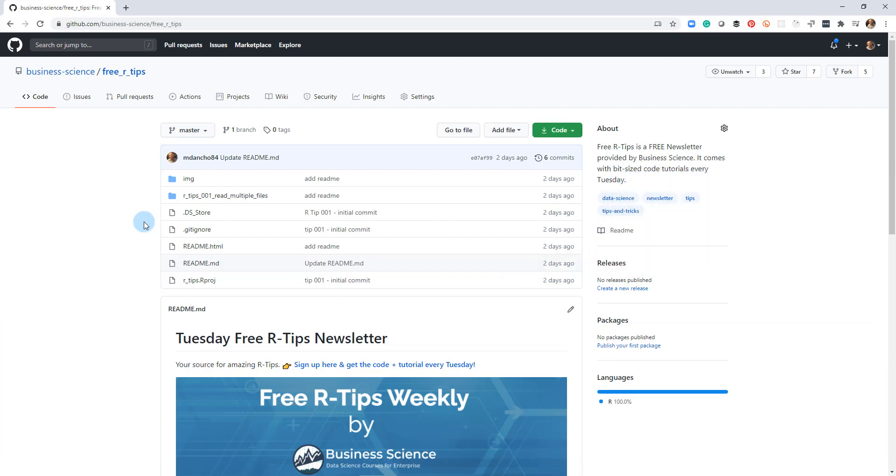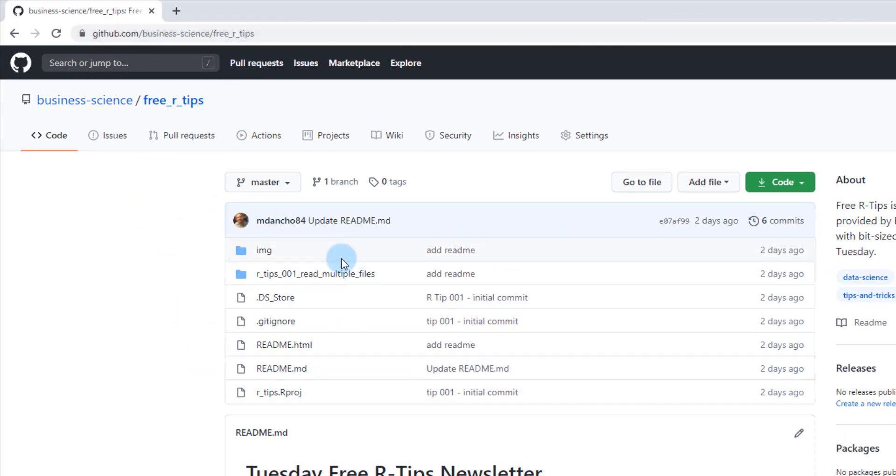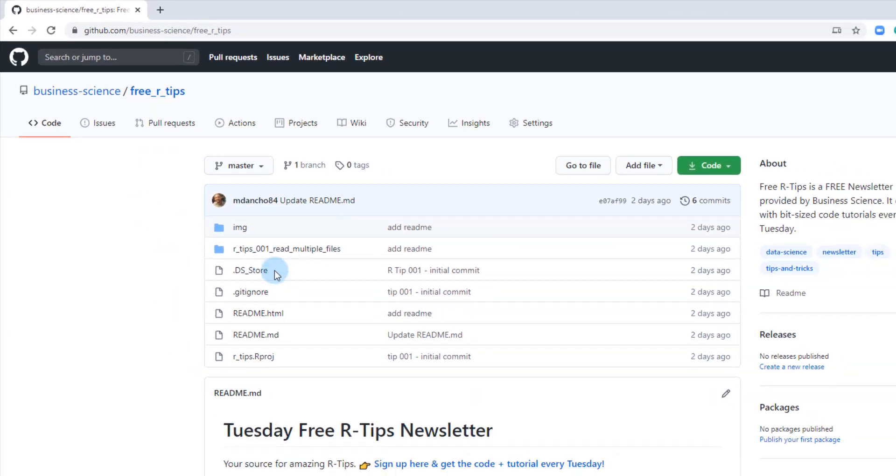So what you can see is I'm on my GitHub page for Business Science. It's called free R-tips and you can see here's the code.